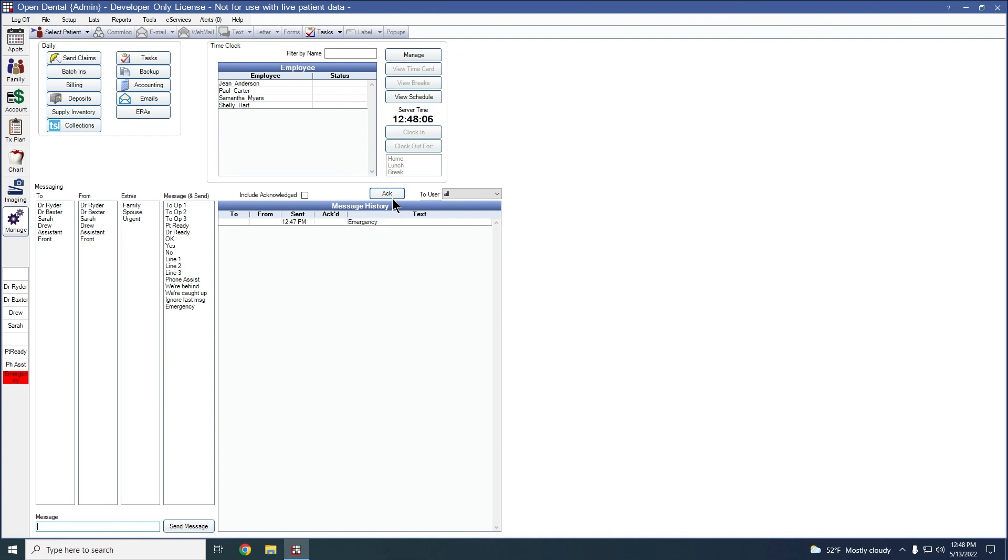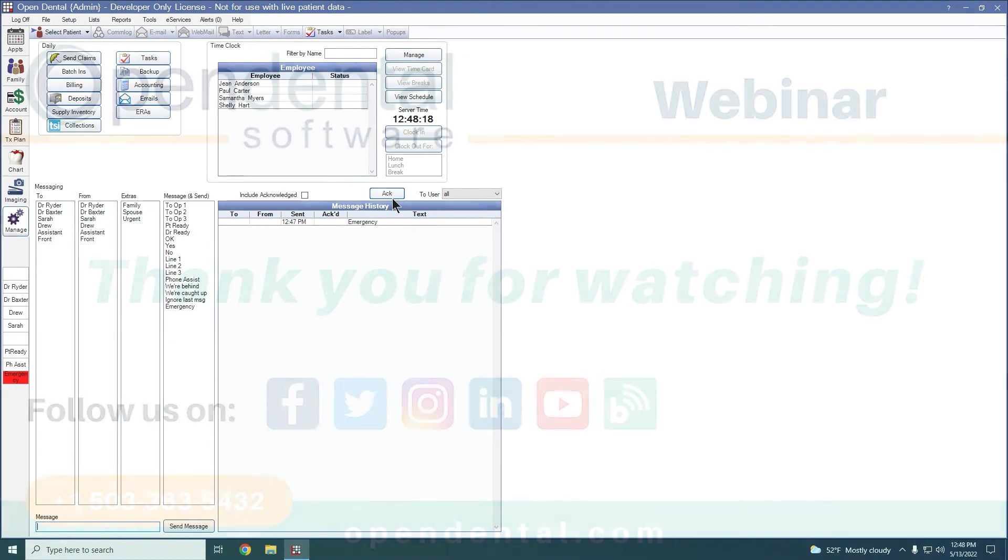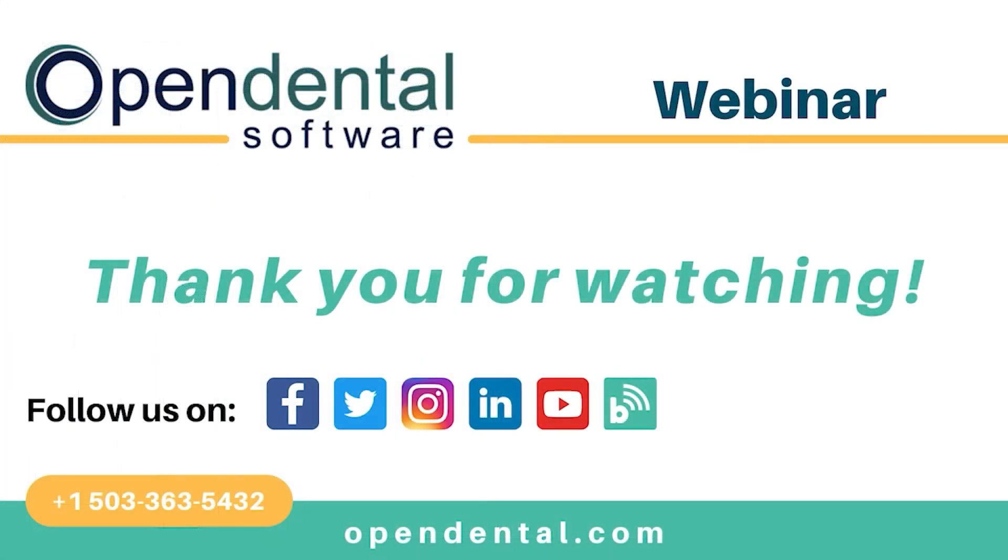That is the ins and outs of messaging and messaging buttons. As I mentioned before, there will be a link in the description for extra sound files if you wish to utilize that, as well as other resources available for messaging. Thank you for joining us for today's webinar. If you have additional questions, please call our support line at 503-363-5432 or access our complete online manual at opendental.com. And to make sure you're staying up to date on our latest training videos, make sure you subscribe to our channel and turn on notifications.